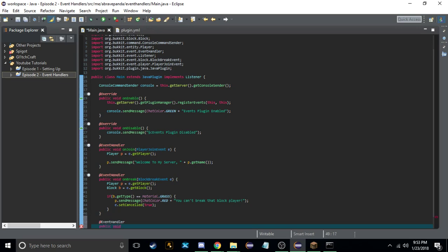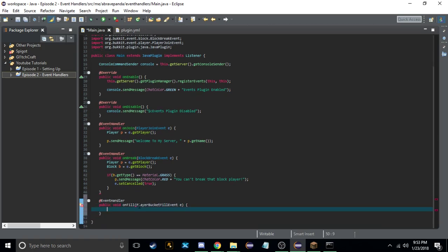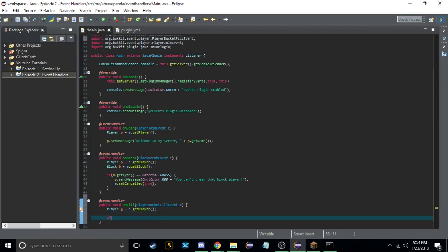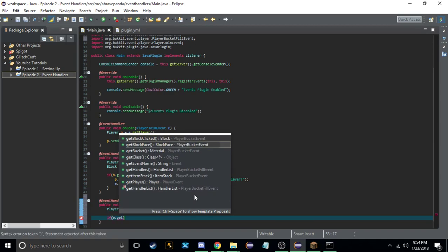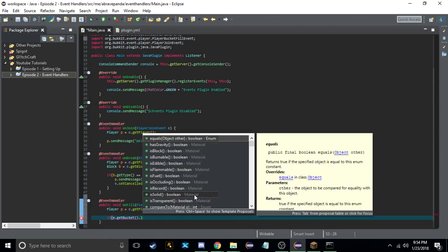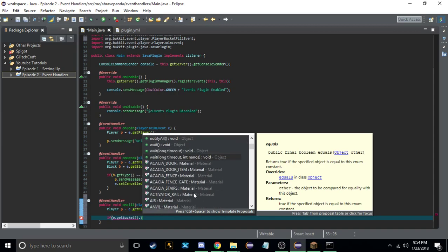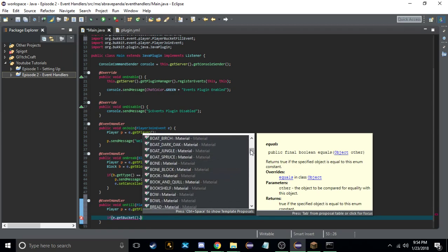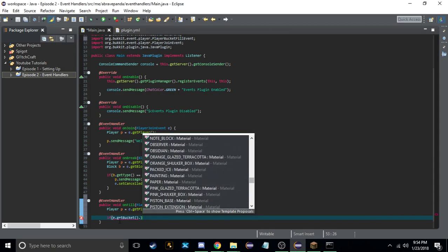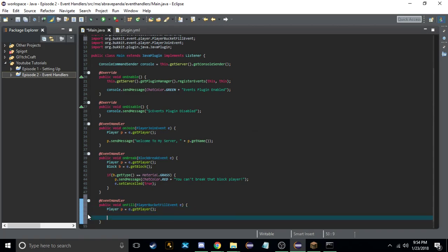We're creating another event handler: public void onFill, with PlayerBucketFillEvent e. We import that, create the player variable — Player p equals e.getPlayer(). Then we're just going to set it to cancelled again with e.setCancelled(true).